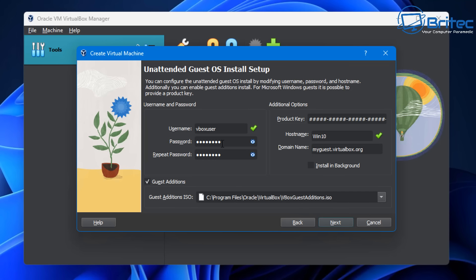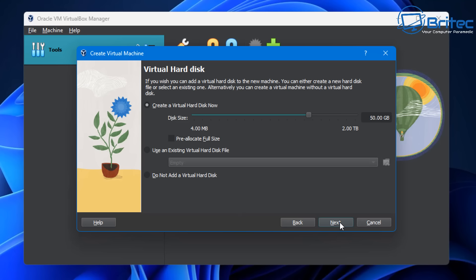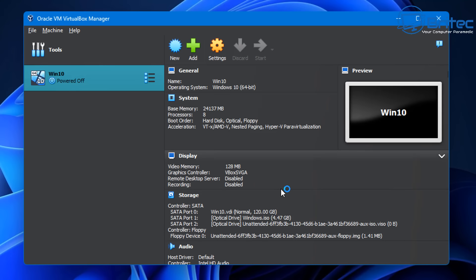I don't really need to set up any of this so I'm going to click next. Now we can choose our hardware - this is our base memory, I'm just going to push this up to the green line, then click next. Now we need to create a virtual hard disk - I'm going to give this 120 gigabytes because I have the space. Make sure you give it enough space for the partition we're going to need.